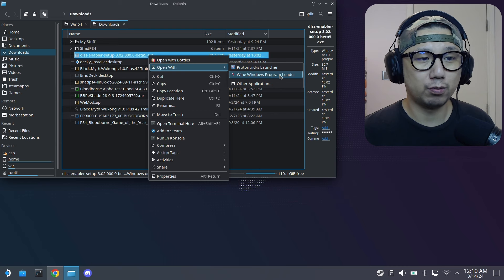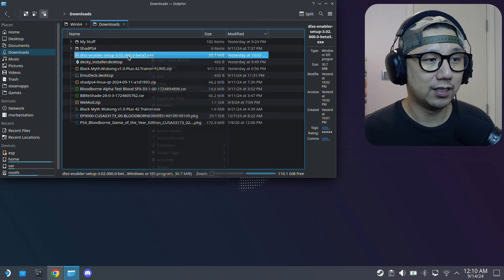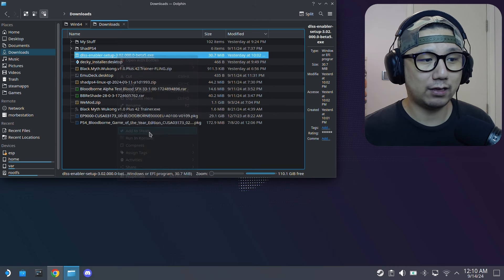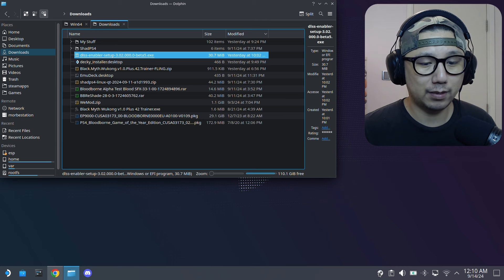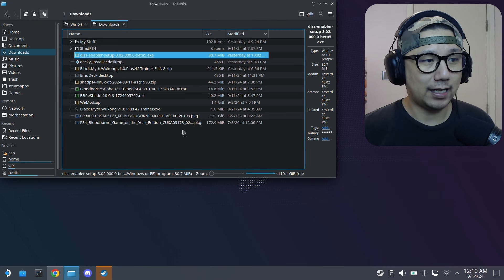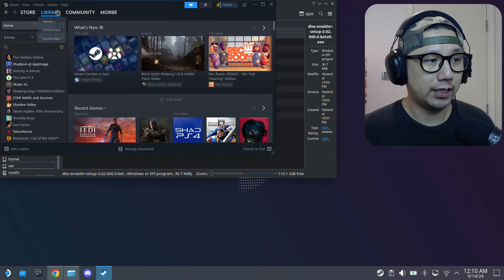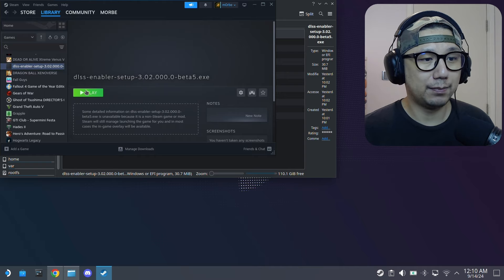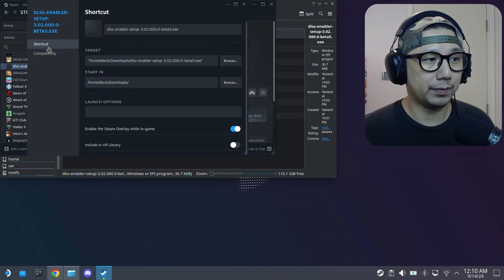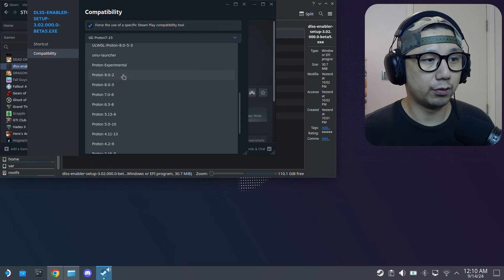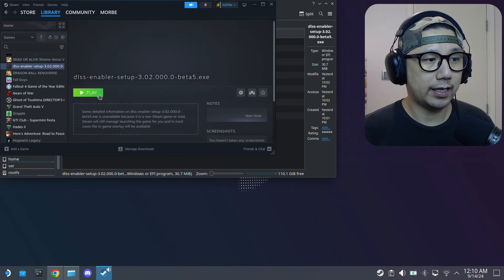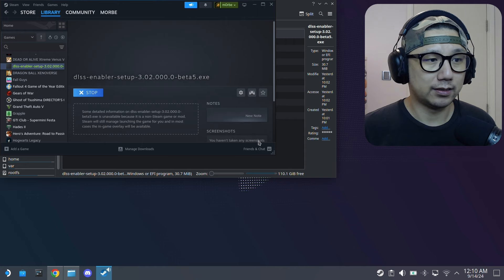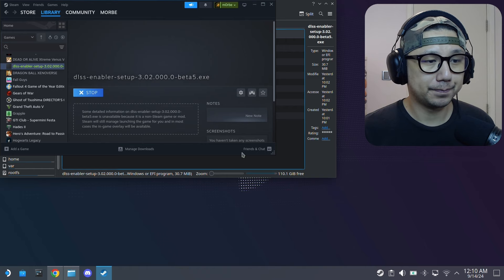You can use Wine to run the exe, but an easier way is to add it to Steam. Right-click and select 'Add to Steam.' Then open your Steam library, find the DLSS Enabler Setup entry, go to Properties, force it to Proton Experimental, and click Play — that does the job.